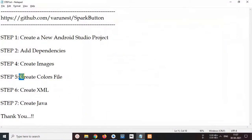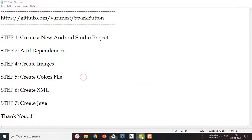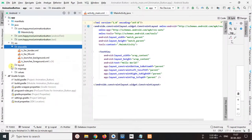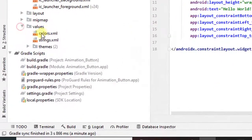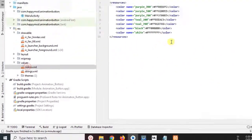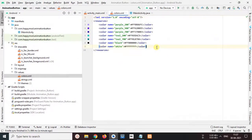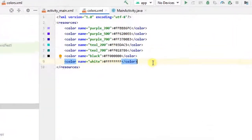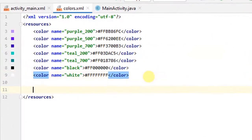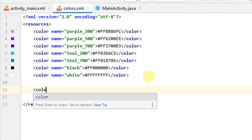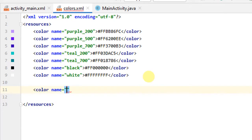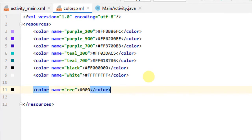Next, step 5, create colors file. So select value folder in open colors.xml file. And here create new colors. So color, this name is red and this value is hashtag 0 0 0 and copy that.